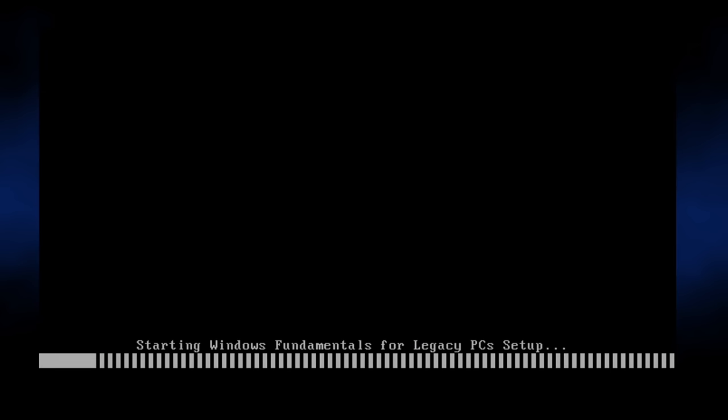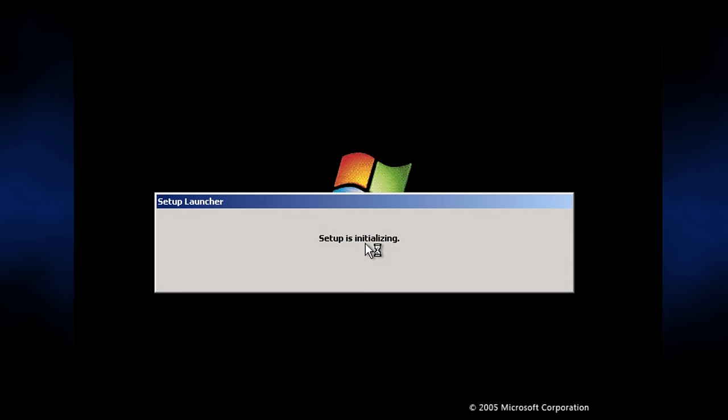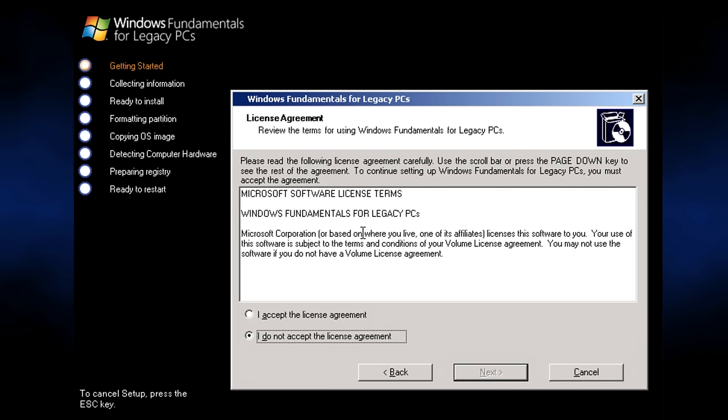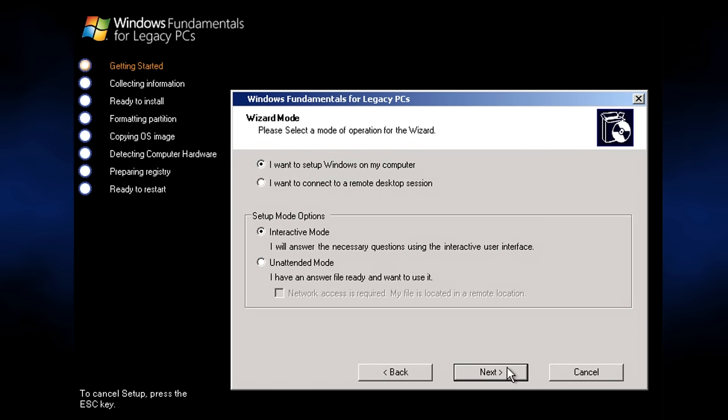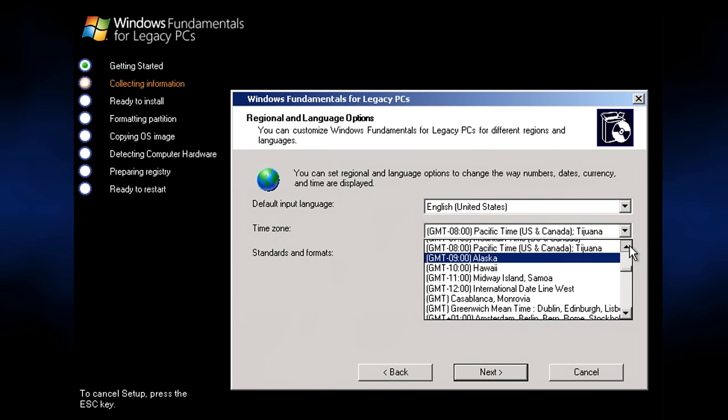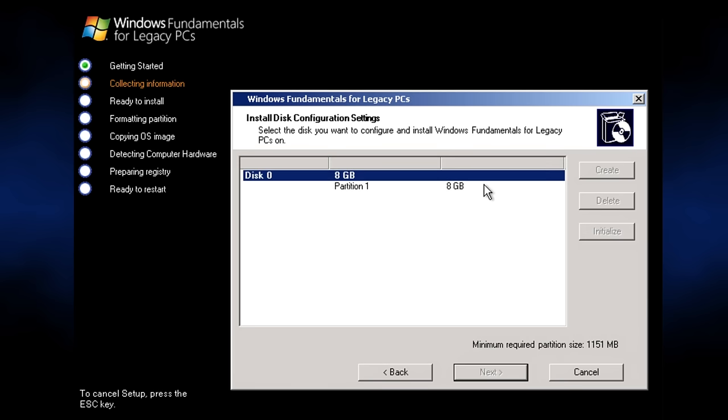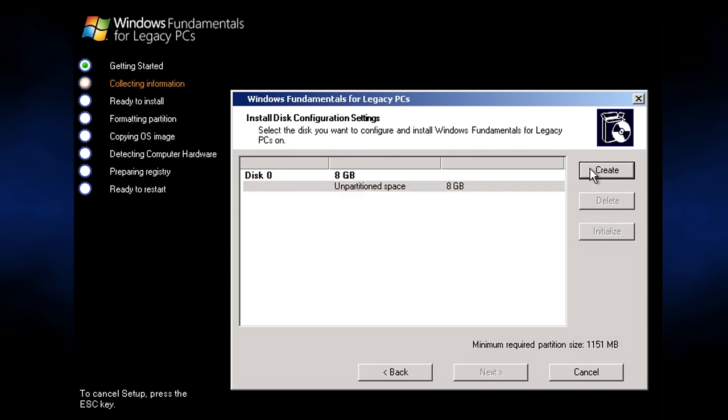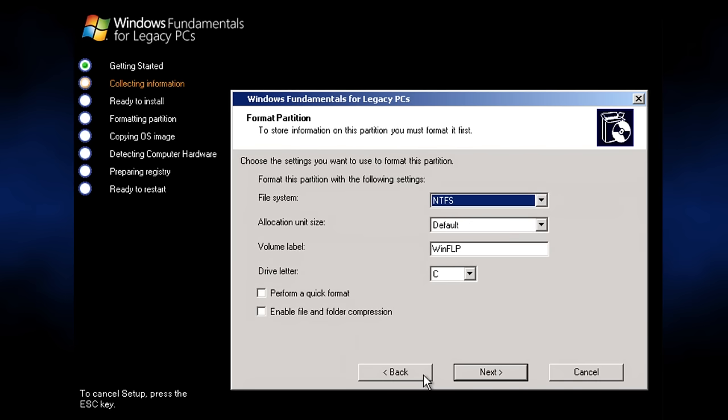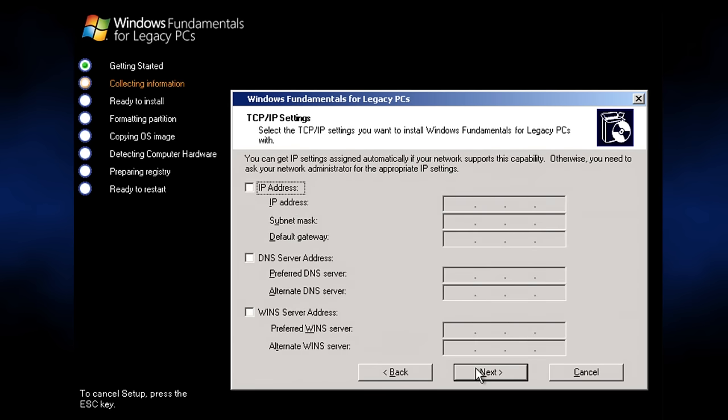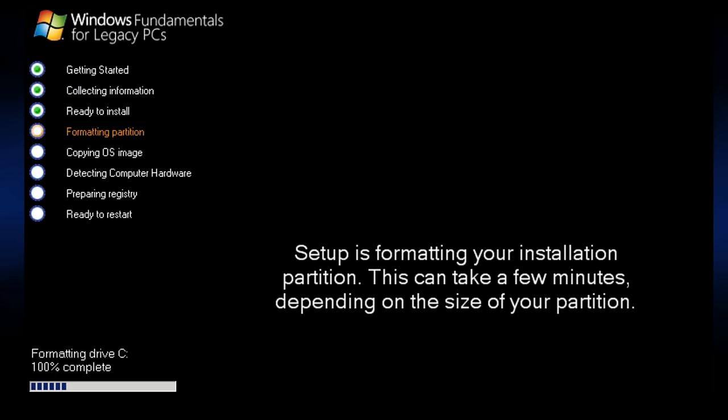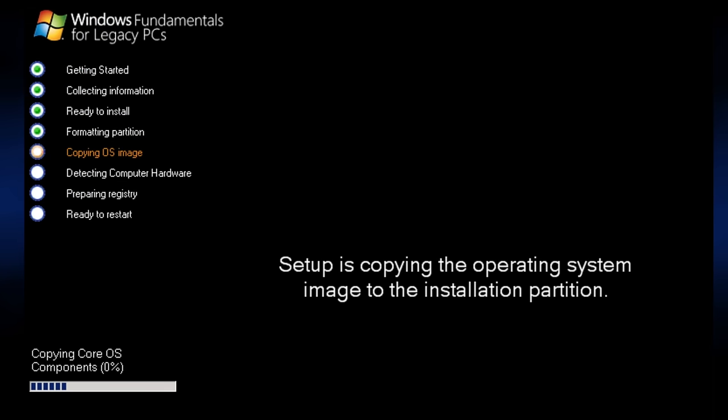Coming up number 4 on our list is Windows Fundamentals for Legacy PCs. This wasn't a version of Windows that was ever sold in stores, and instead it was exclusively released to customers of Microsoft's Software Assurance program in an effort to try and get the last holdouts of NT4 and 98 to move into the then current year of 2006. It was also marketed as a way to reuse older hardware as thin clients using remote desktop protocol. Under the hood, Fundamentals for Legacy PCs is actually a rebranded and slightly retooled version of Windows XP for embedded devices.